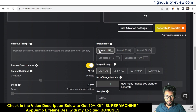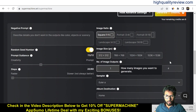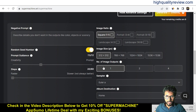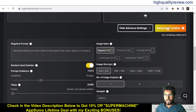Here you can choose the image ratio — square, portrait, portrait 9:16, landscape, or landscape 16:9. I want to go with a square image. You can also choose the image size — I want the small size, though bigger sizes are available. For number of image outputs, you can choose one, two, or four — I want one image. Now I'll generate the image.